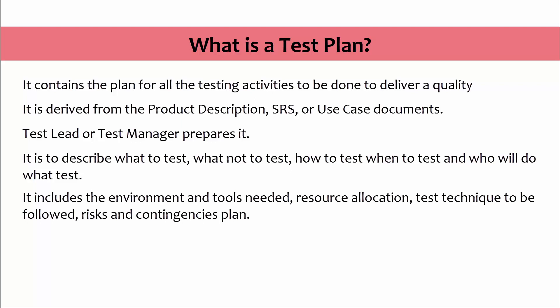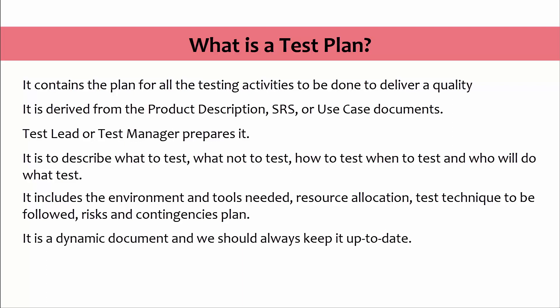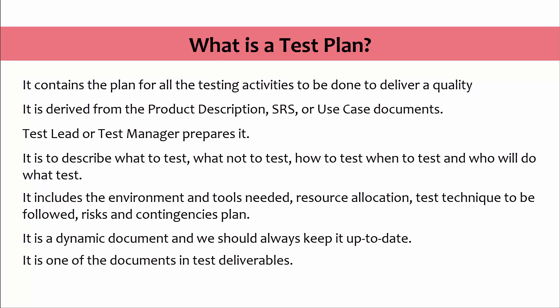A test plan is a dynamic document and we should always keep it up to date. Test plan document guides us how the testing activity should go on. Success of the testing project completely depends on test plan. Test plan is one of the documents in test deliverables.